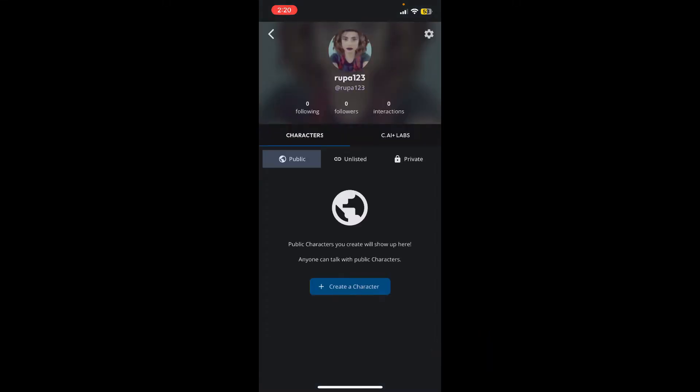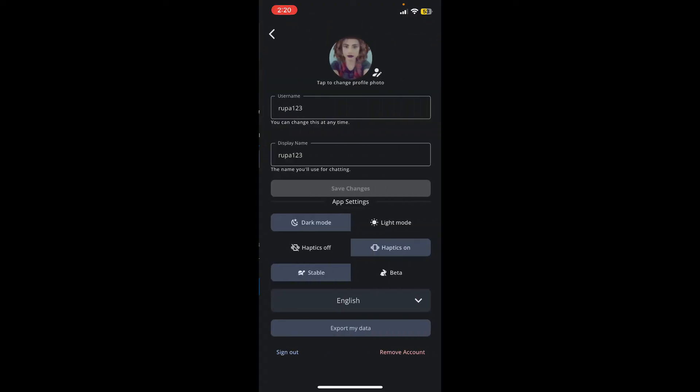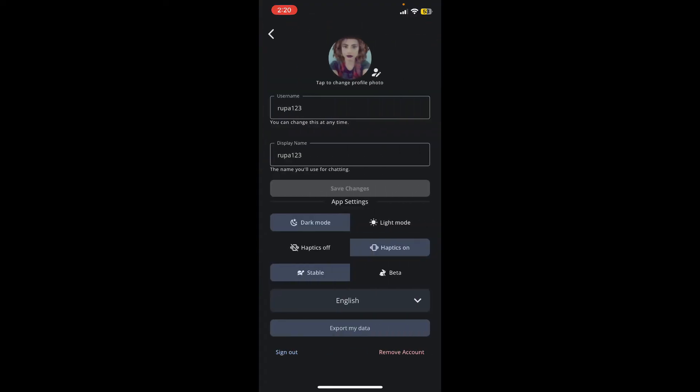There you'll be able to see your username, your display name, your following, followers, and interactions numbers will be displayed on this page as well. Now to change your profile picture, tap on your name at the top.